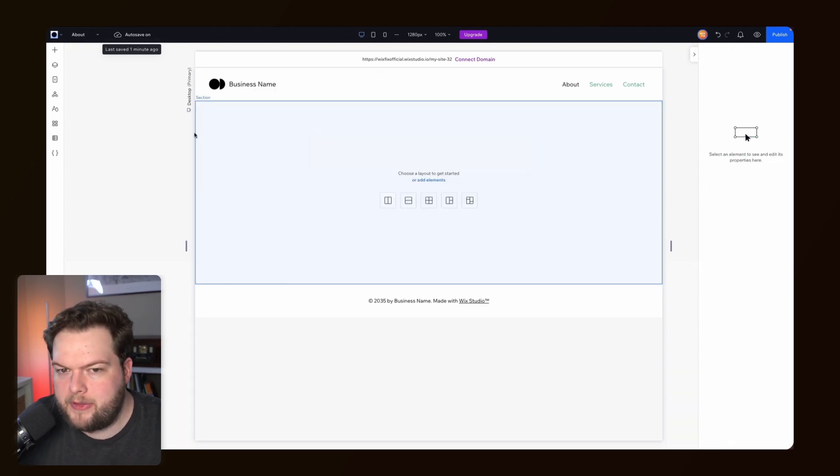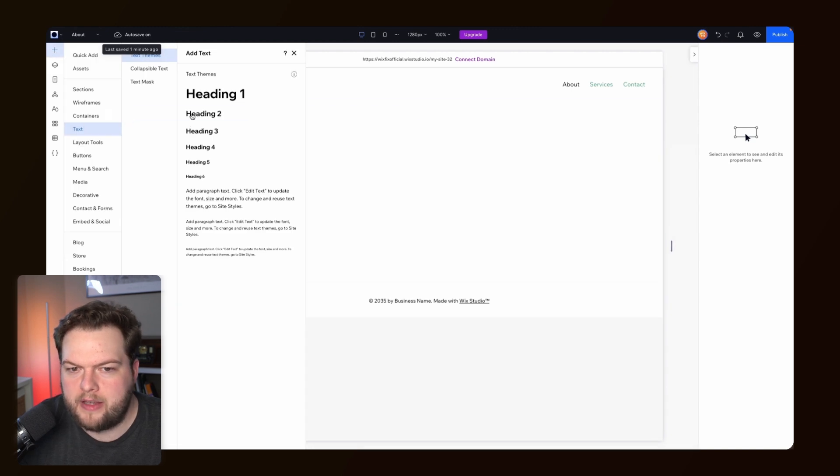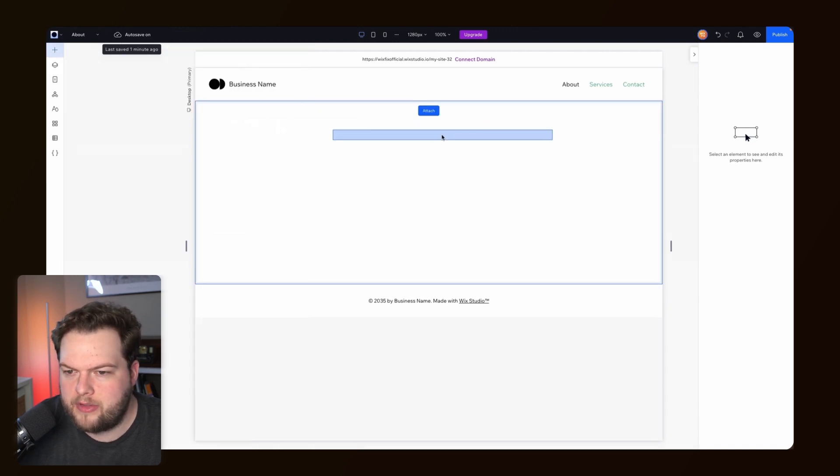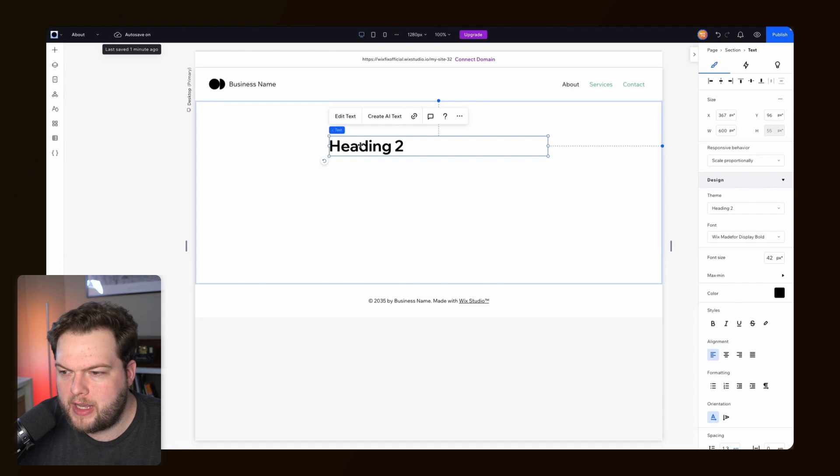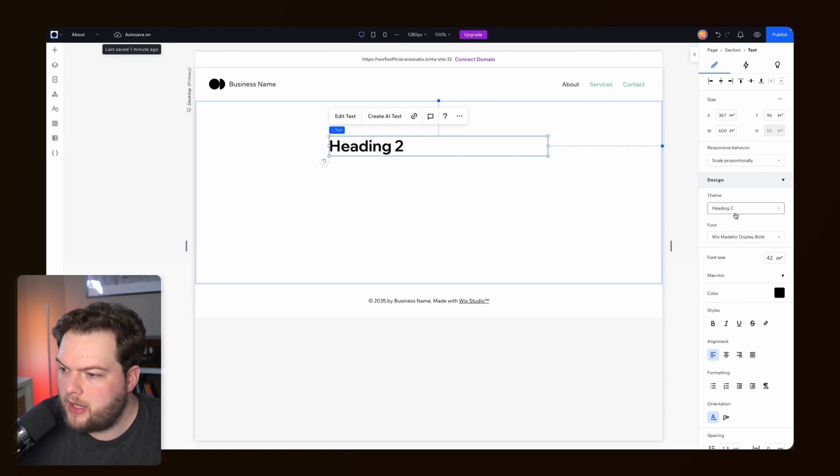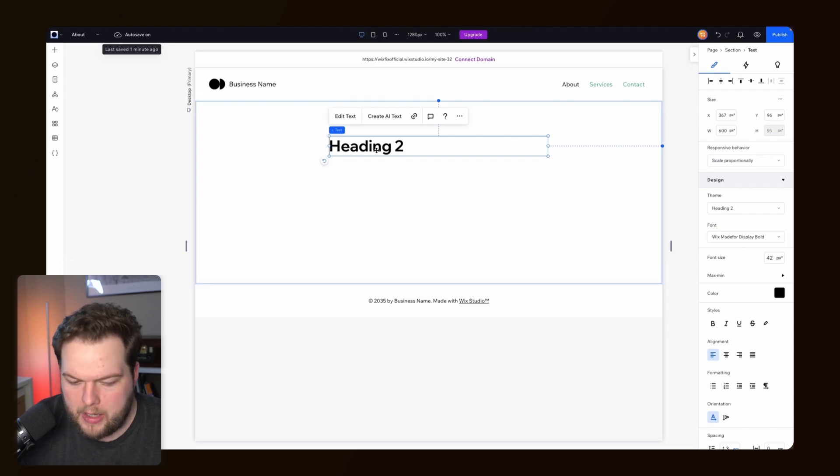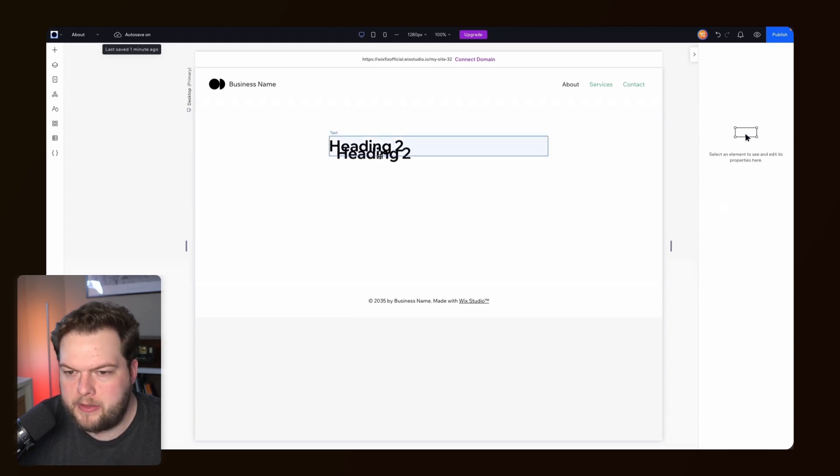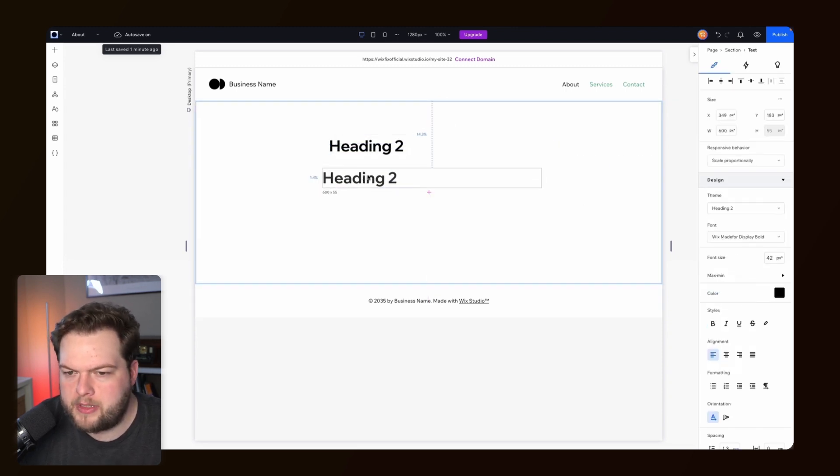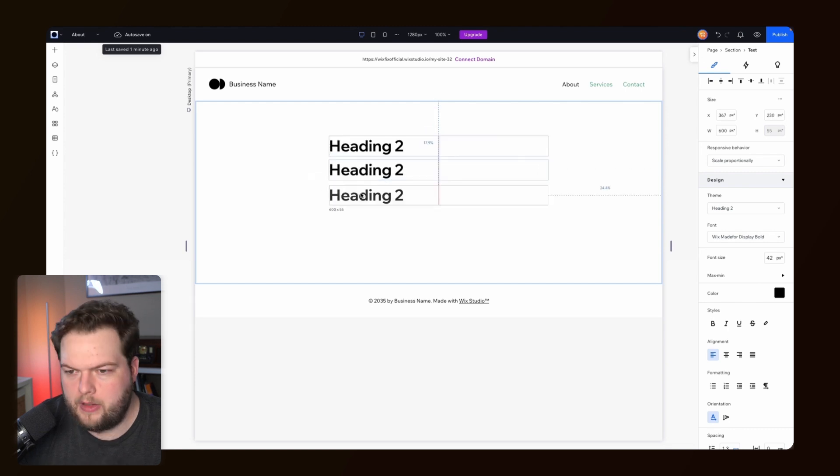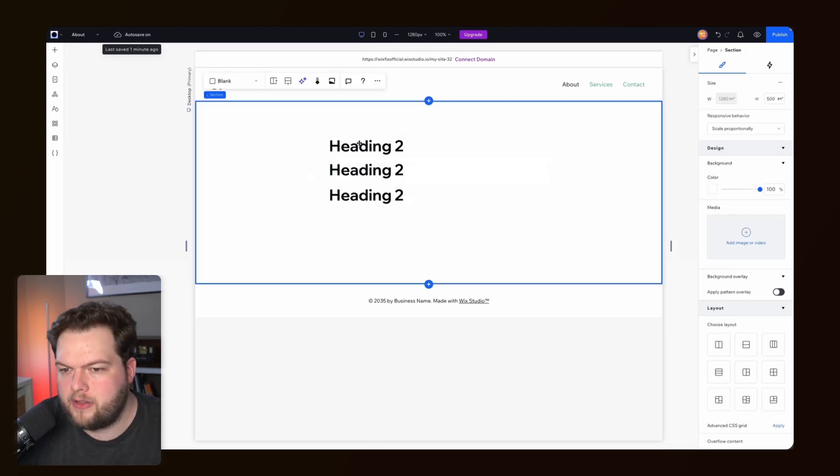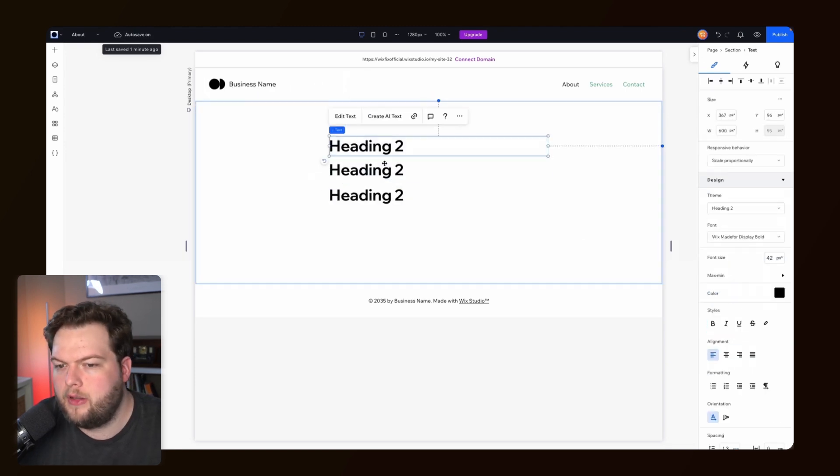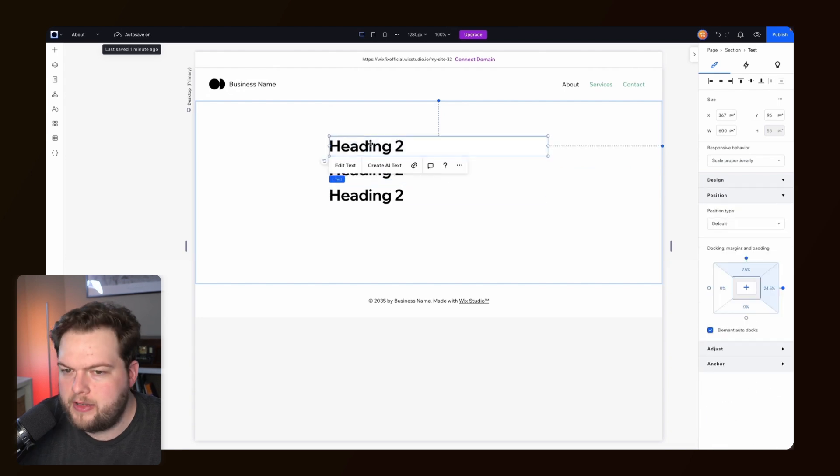Same thing happens with text. For example, if I go over to Add, go down to Text, and drag out this Heading 2, you'll notice that with this text element in the inspector panel the theme is set to Heading 2 and the font is Madefor Display Bold. Just like with the buttons, if we build out our entire website with these Heading 2s and then realize later we want to change the font.